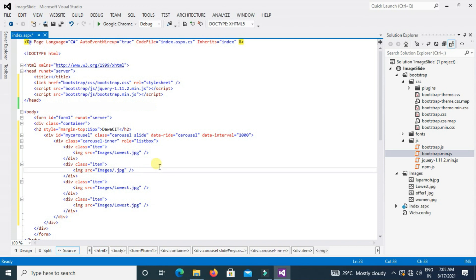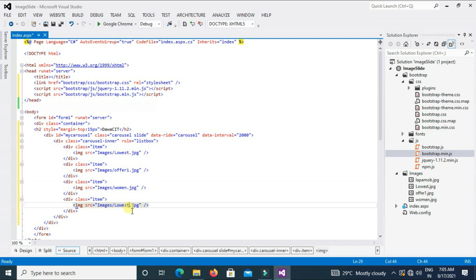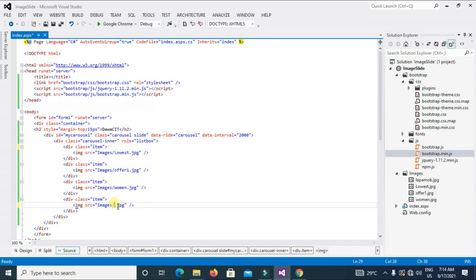And change the image's name. 01, 02, 03, and fourth. And this image's name I will type here lehenga.jpg.